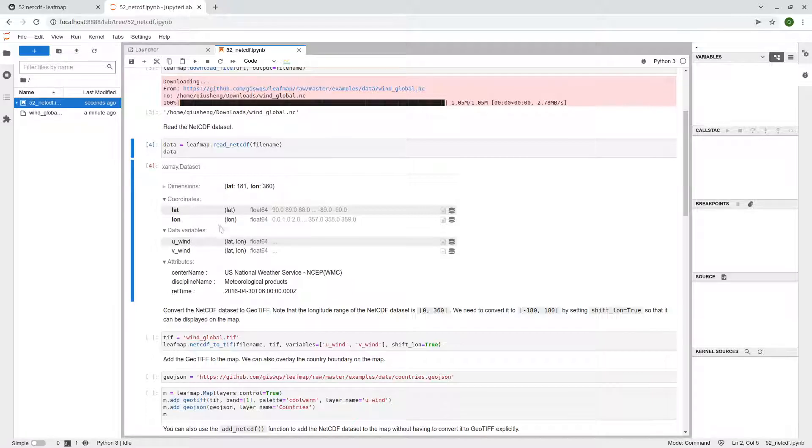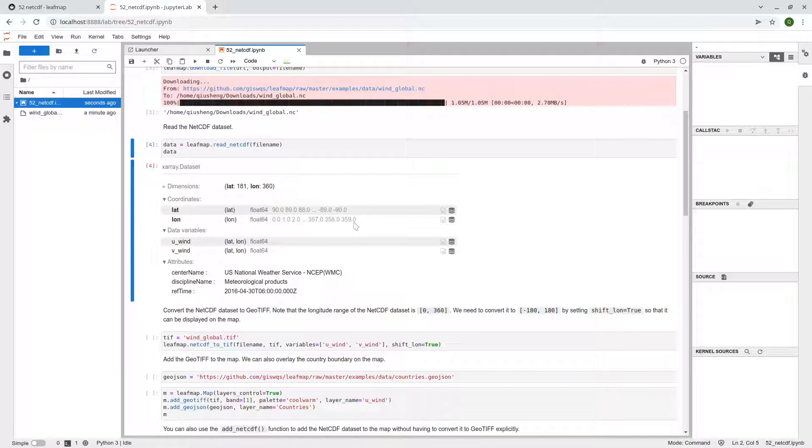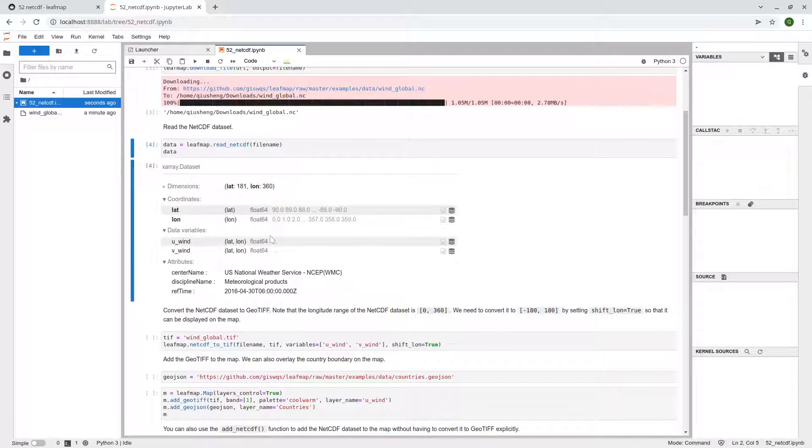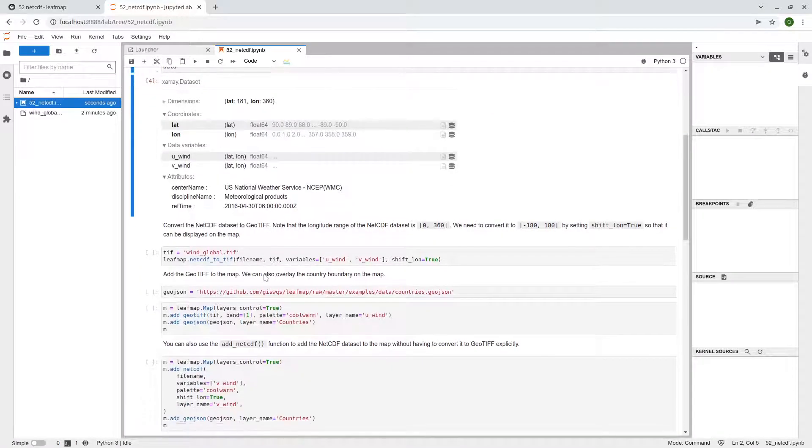You also have coordinates, but keep in mind here, so this one, the longitude, the latitude is from -90 to 90. That's correct. But the longitude actually is from 0 all the way to 360. But in order to display the data on the map, you will need -180 to positive 180. So later when we export this one to GeoTIFF, we actually need to deal with this transformation.